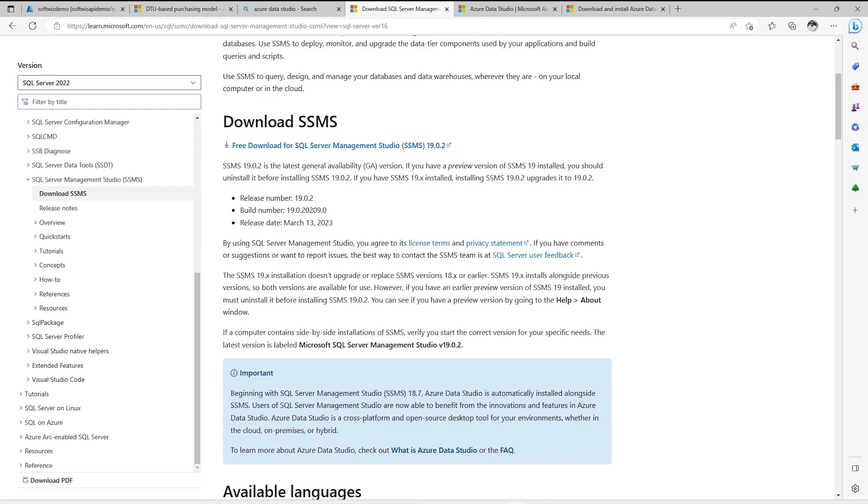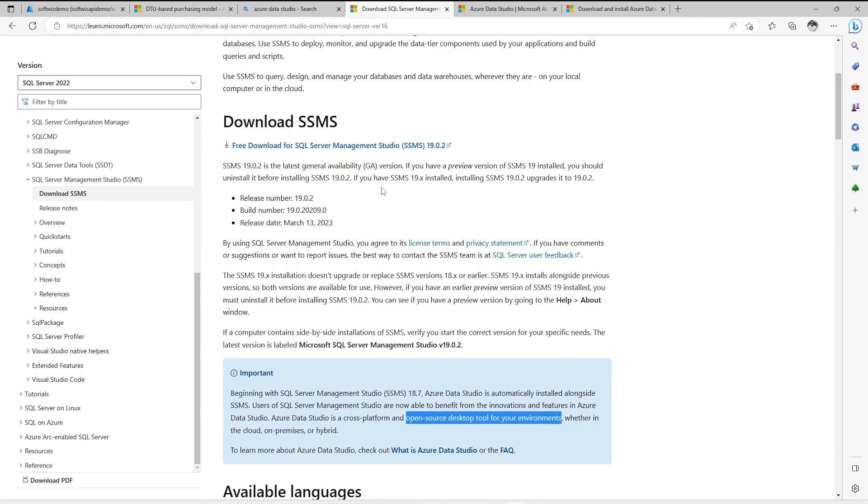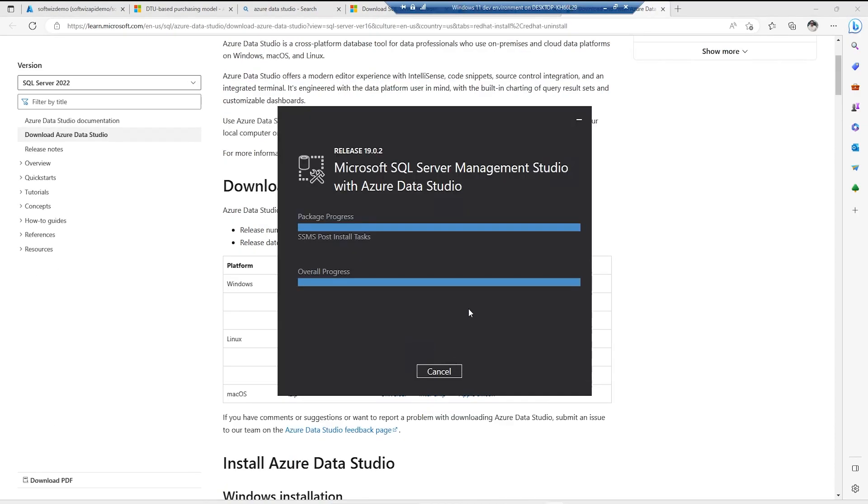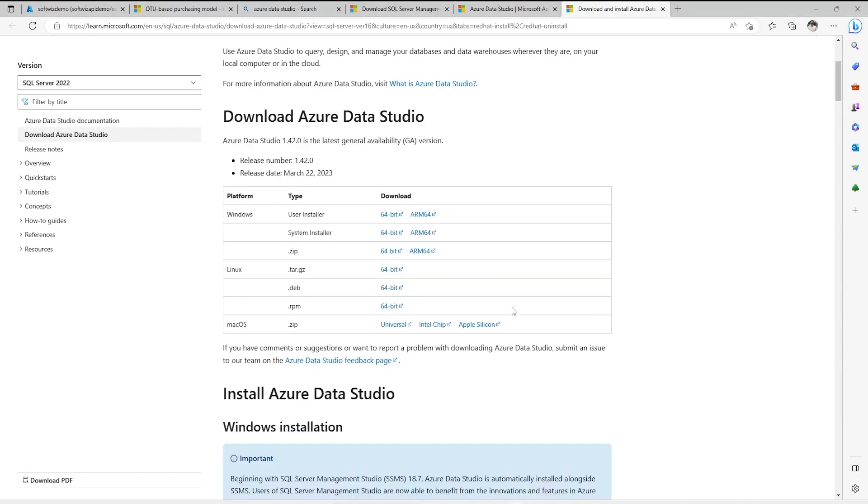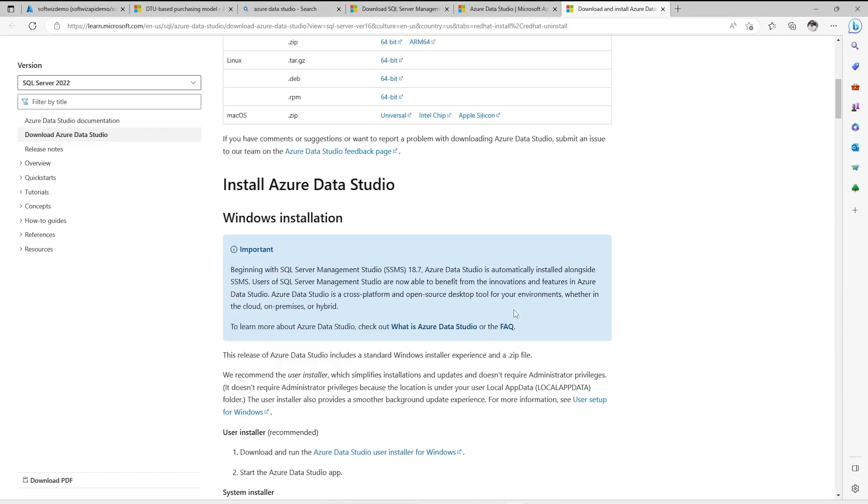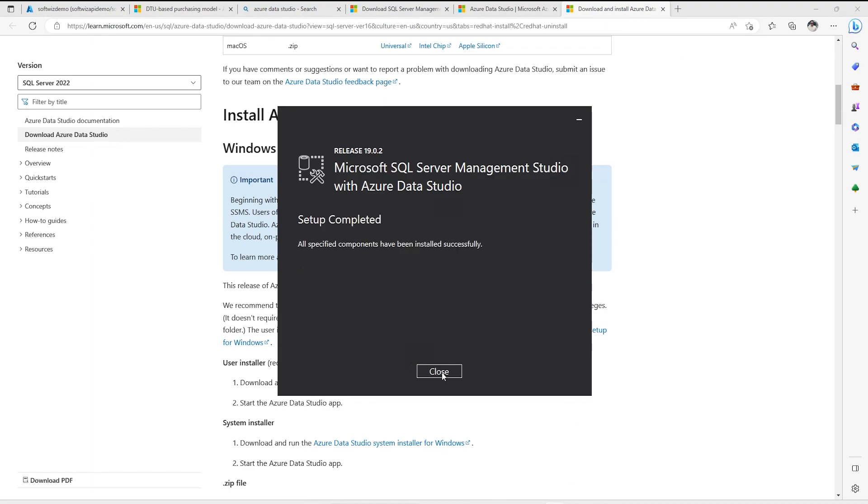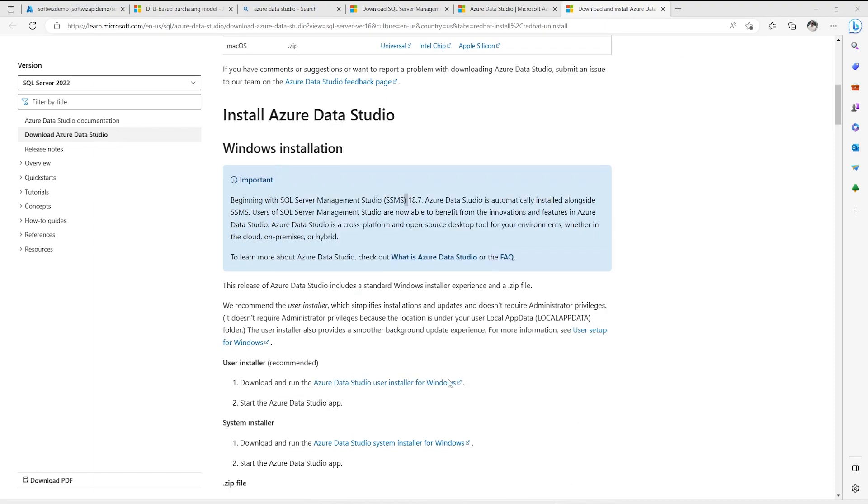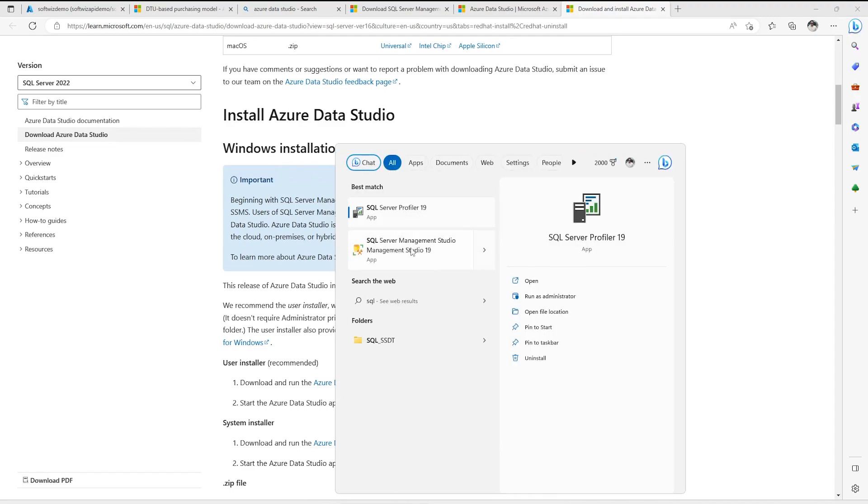Beginning with SQL Server version 18.7, Azure Data Studio is technically installed alongside SSMS. Azure Data Studio is a cross-platform open source desktop tool. It is not only for Windows and SSMS was for only Windows. So if you are working from Windows you can use this tool or if you are working from another platform you can use that. Now it is going to install. Let's close that and open Management Studio.